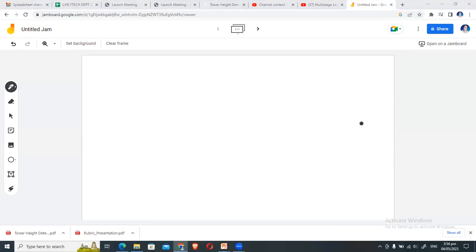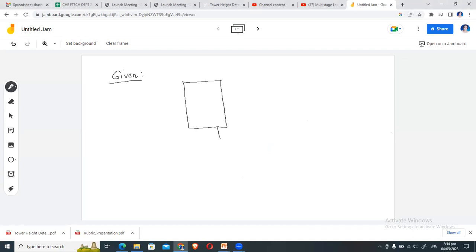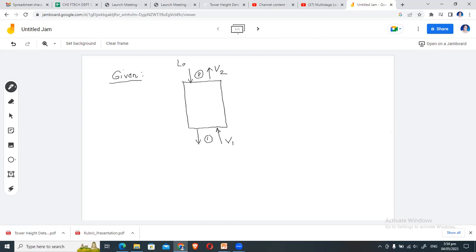Based on the problem, we can illustrate our gas absorption tower with its streams. You have the gas entering the tower at the bottom, the gas leaving at the top, the solvent introduced at the top, and the solvent carrying the ammonia leaving at the bottom.